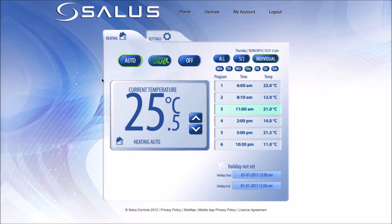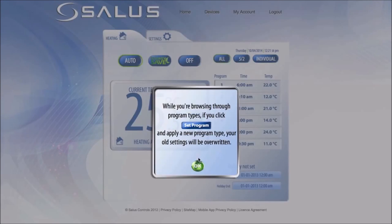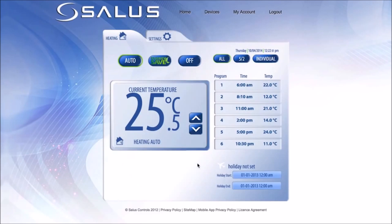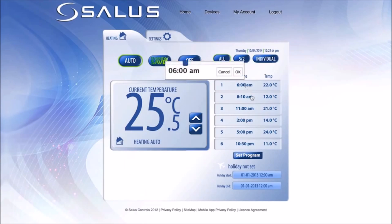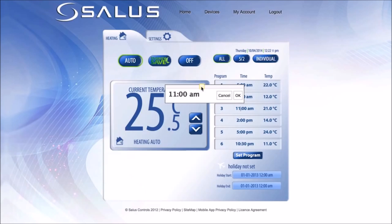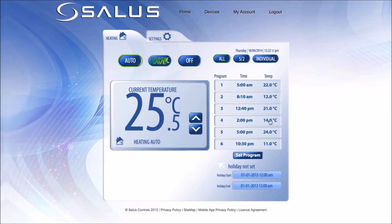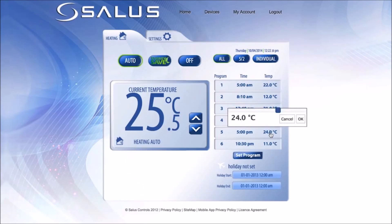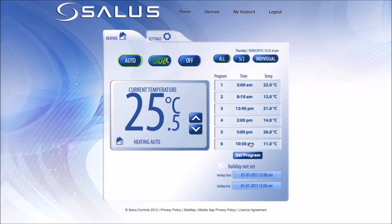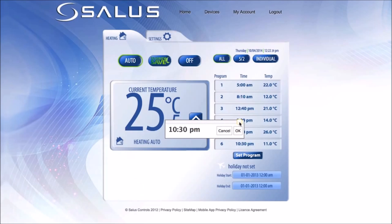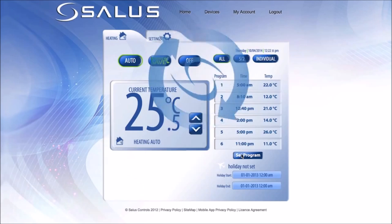Programming 1 Central Heating Zone on the web app: selecting the All button will allow you to have the same times and temperatures for every day of the week. Click on Program 1 and use the slide bar to change the time to what you require. Press OK to change and move on to the next program you wish to change. If you need to change the temperature, click on the temperature and use the slide bar to change it to what you require, then press OK.